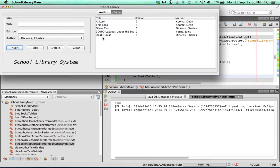Now we click on insert and there we have it. The book is inserted, shown on our table, and the fields have been blanked.